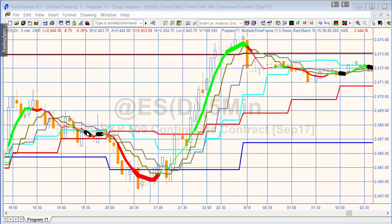We've got two techniques: technique one and technique two. Technique one is what's currently applied to the chart. It decides the color of the line — accepting the congestion color — by determining what the slope is over two bars. If positive, the line is green; if negative, the line is red.